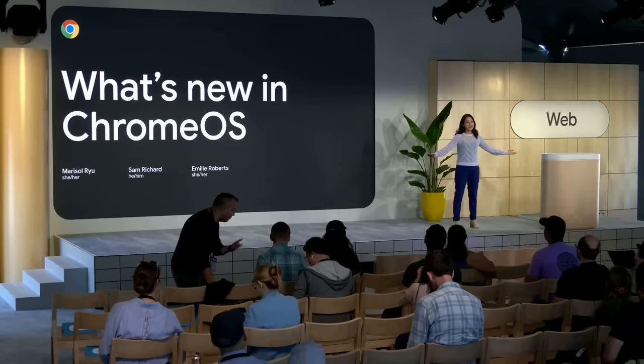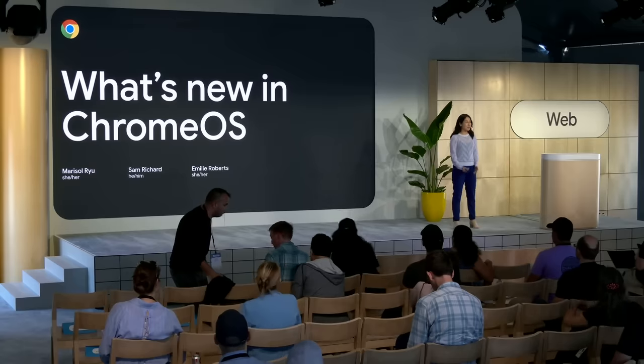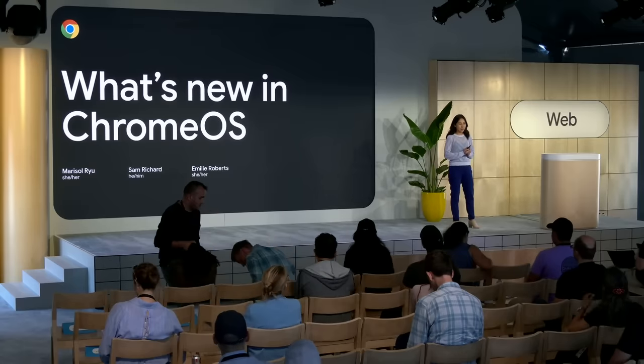Hi, everyone. I'm Marissa Ryou, and I'm a product manager at Chrome OS. I'm thrilled to be here today at Google I/O with the developers we work with every day to make Chrome OS better. Thank you for joining us today.